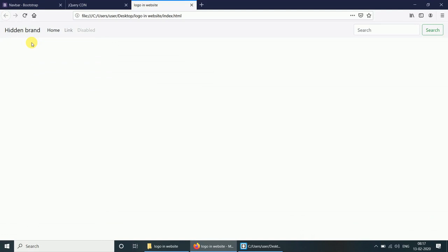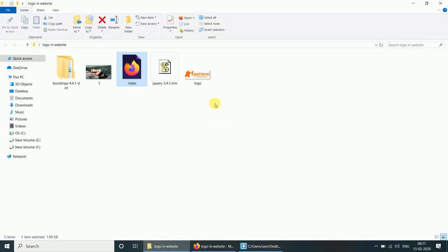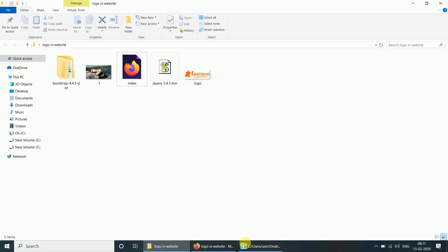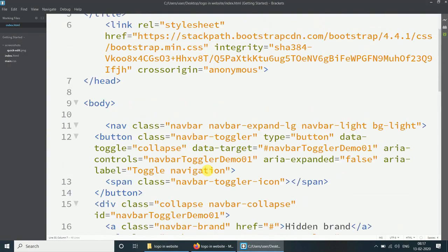The navbar is ready. Here we will integrate the logo. We already created the logo, so now let's integrate it.